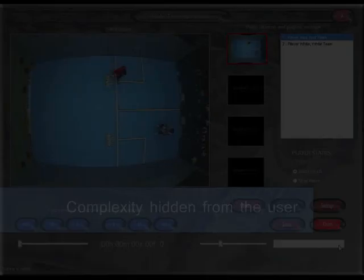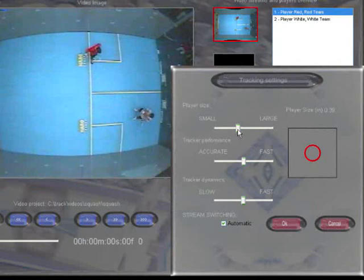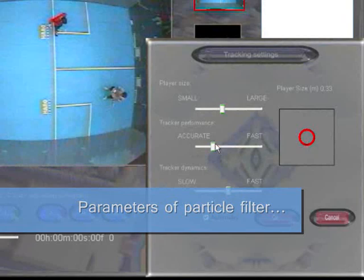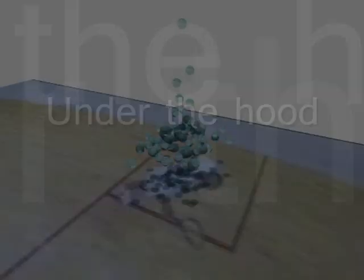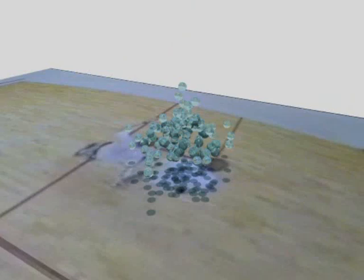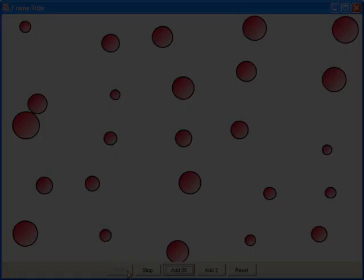Although powered by complex algorithms, the user interface remains simple. Here is an example: a user-friendly way to adjust the parameters of a particle filter. The particle filter is the core of the tracking engine. Scene partitioning reduces the chance of switching players. The collision avoidance model enforces usual human behavior on the tracker — that is, avoiding other players.